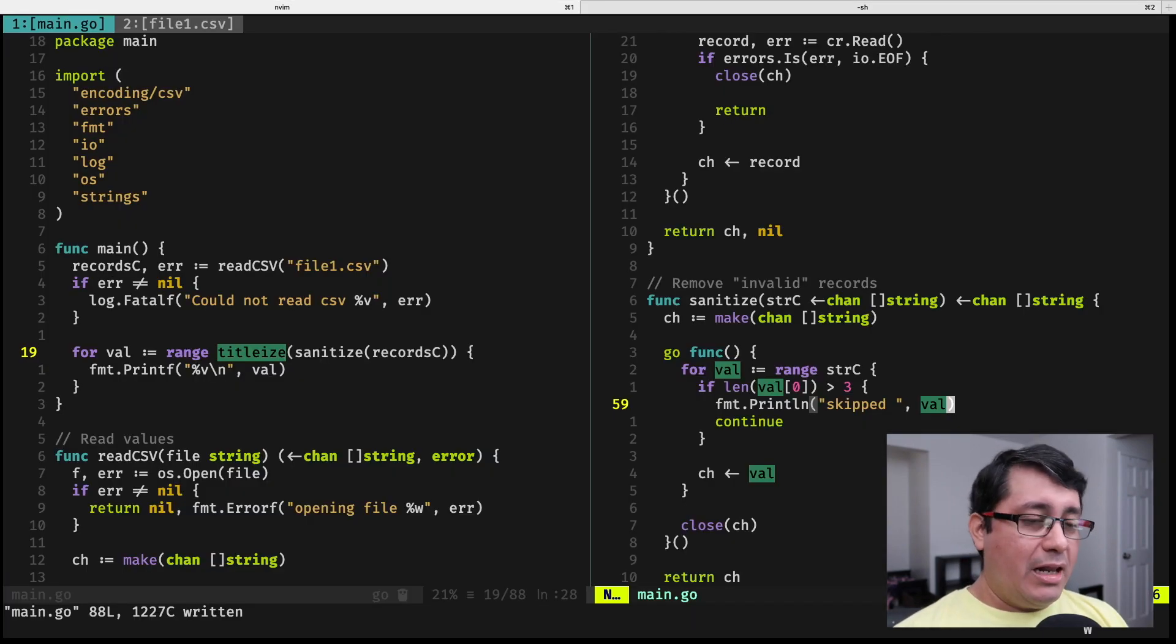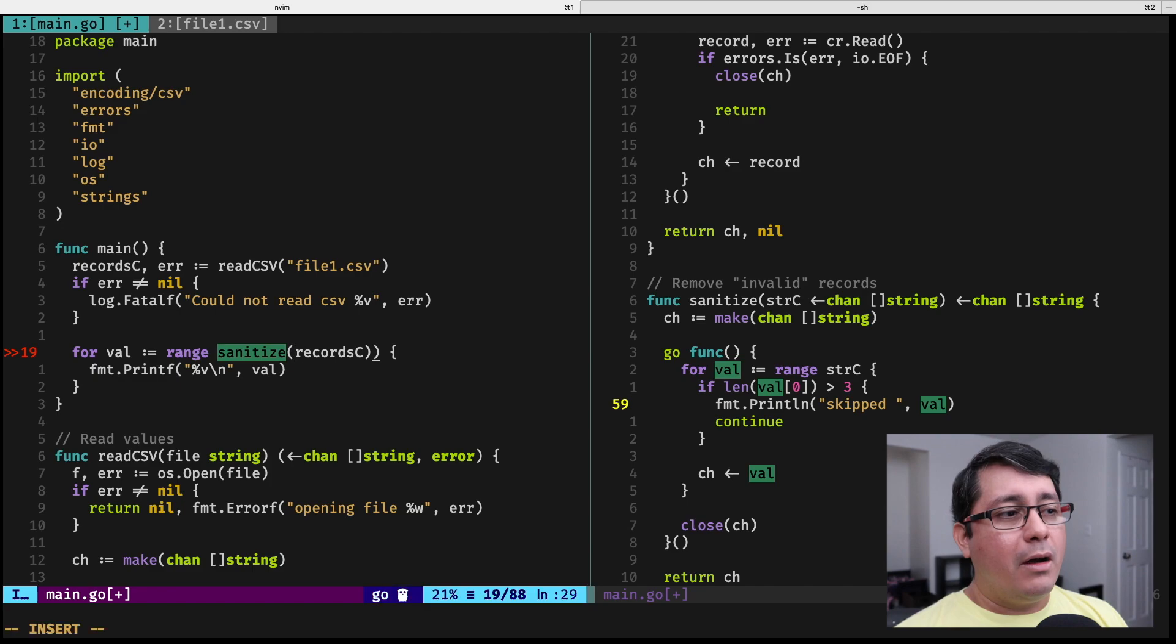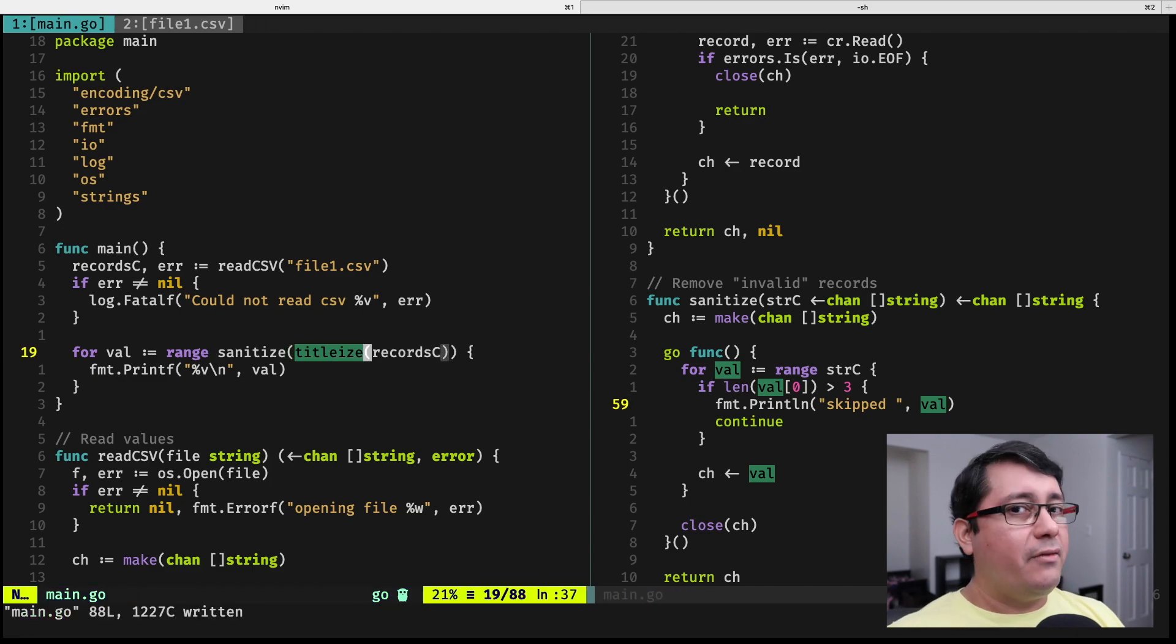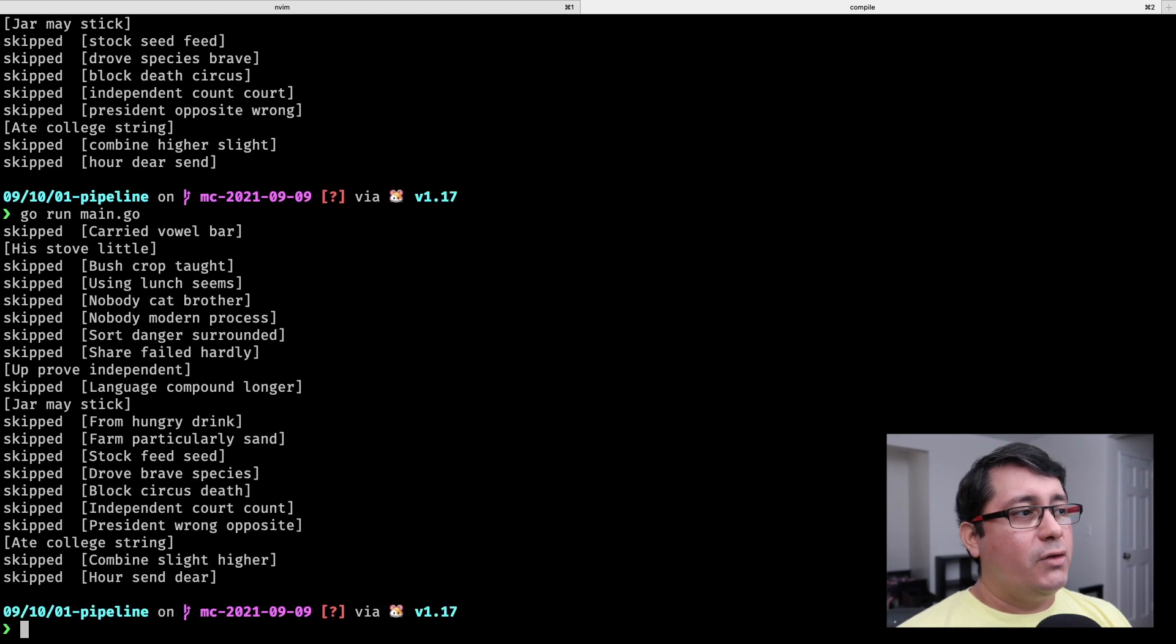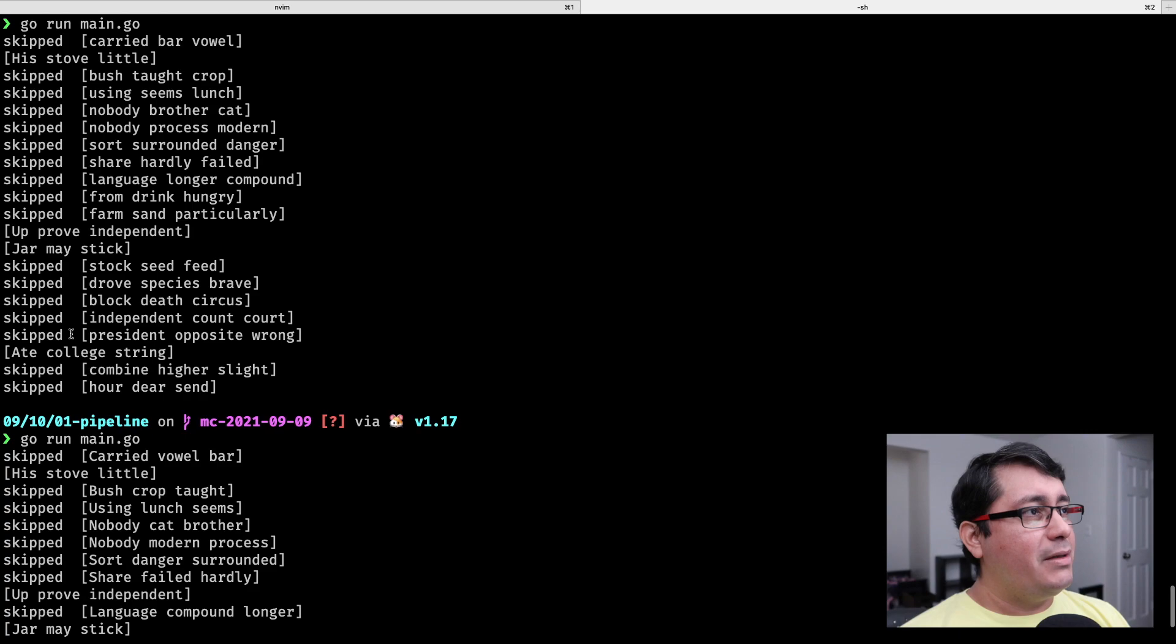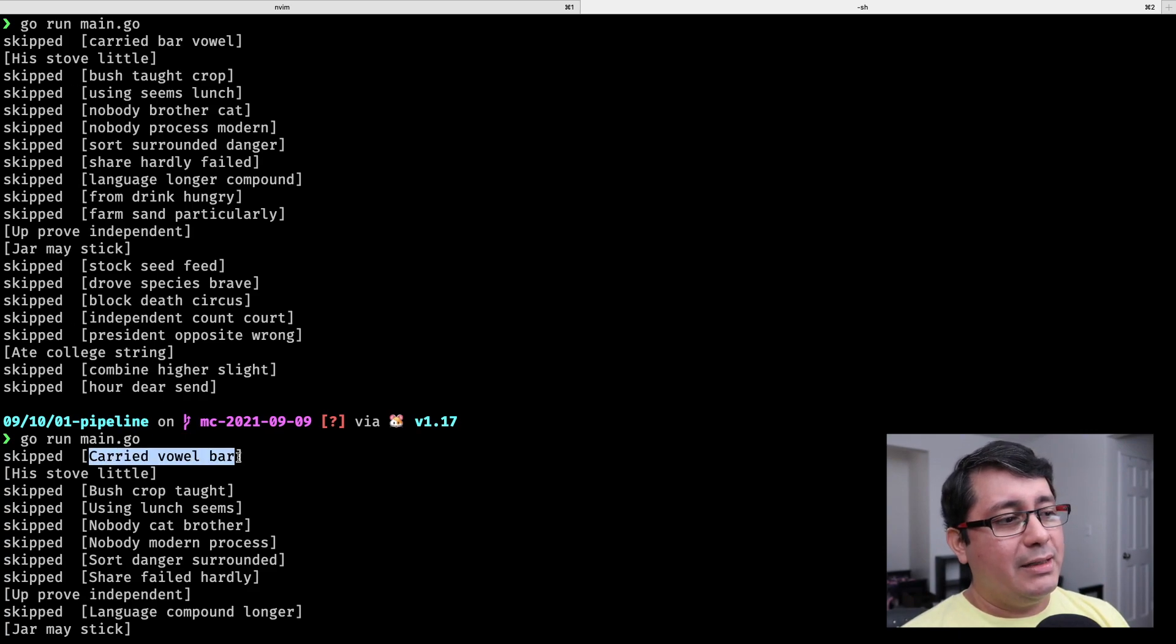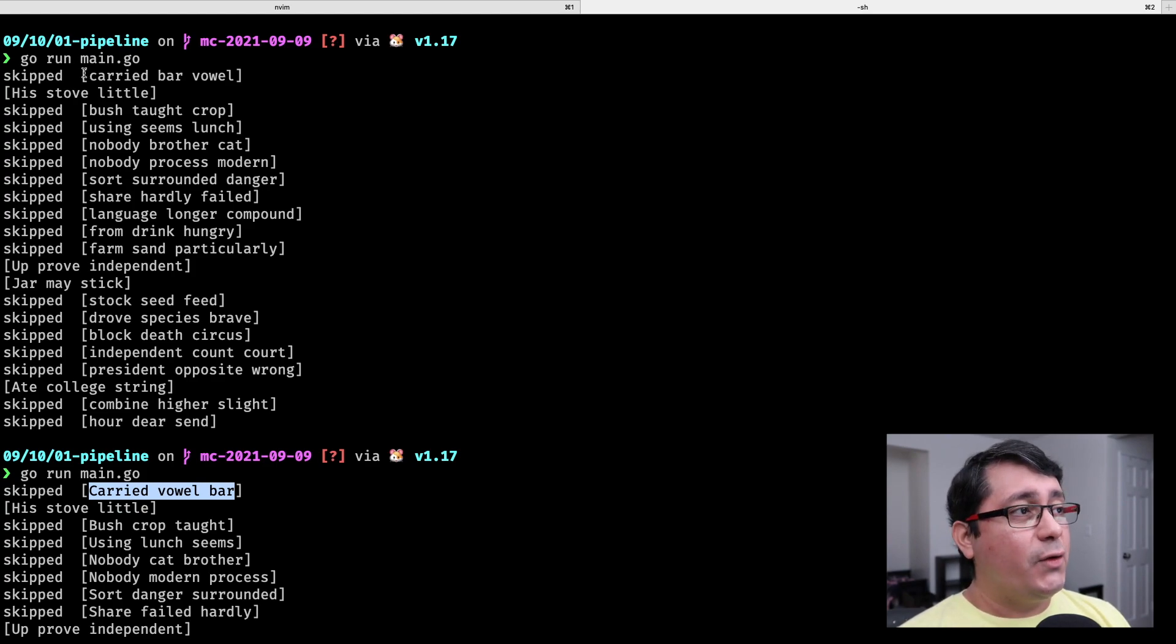Now let me show you the same, but now going back to the original implementation where I'm titleizing everything and then sanitizing all the values. So you will notice that I'm skipping this value, but this was already titleized. I keep saying titleized.